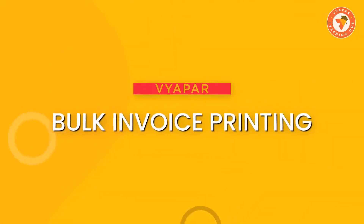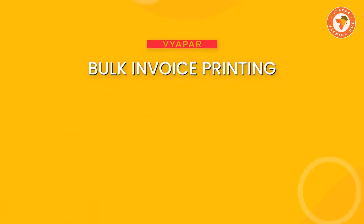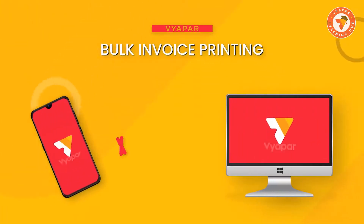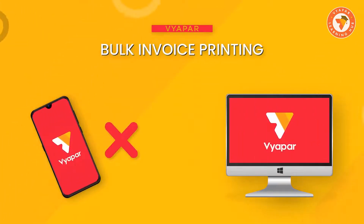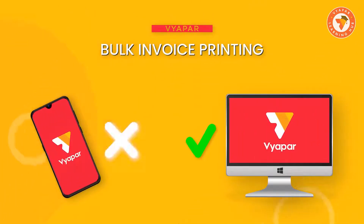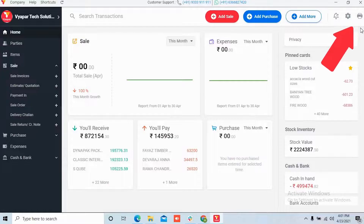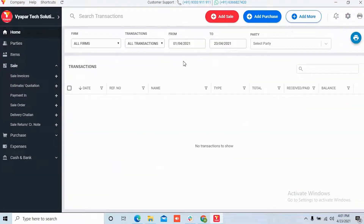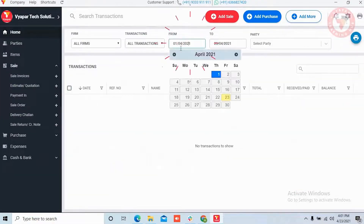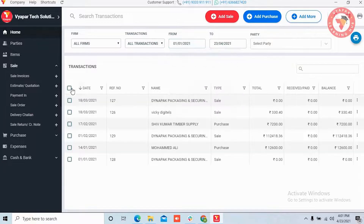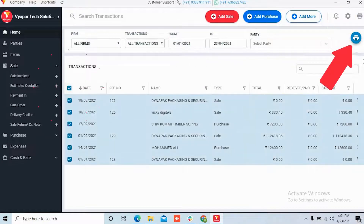Bulk Invoice Printing. You don't get the option to print multiple invoices at once in the mobile version. But in the desktop version, multiple invoices can be printed simultaneously through the print options.